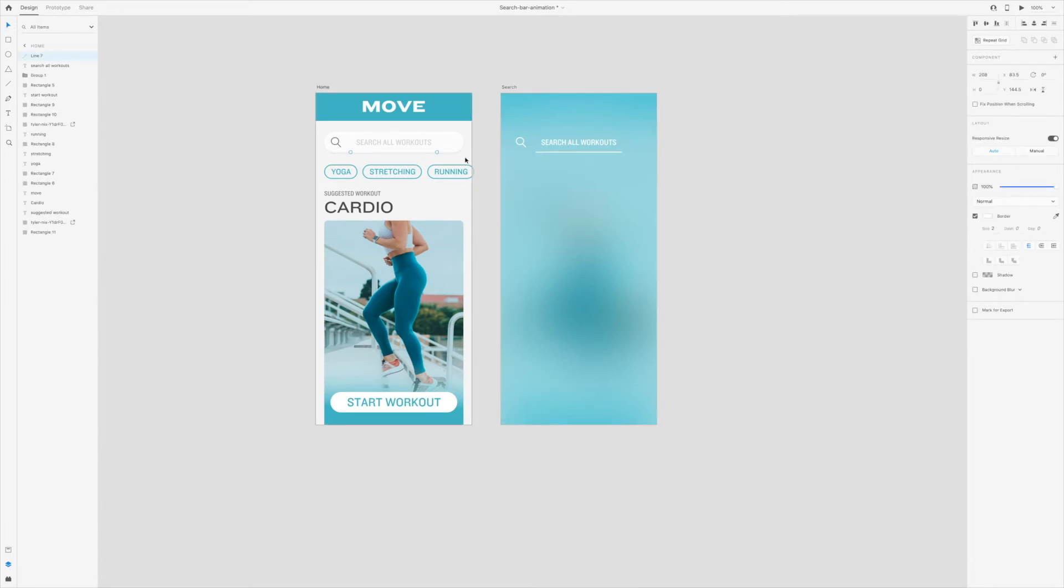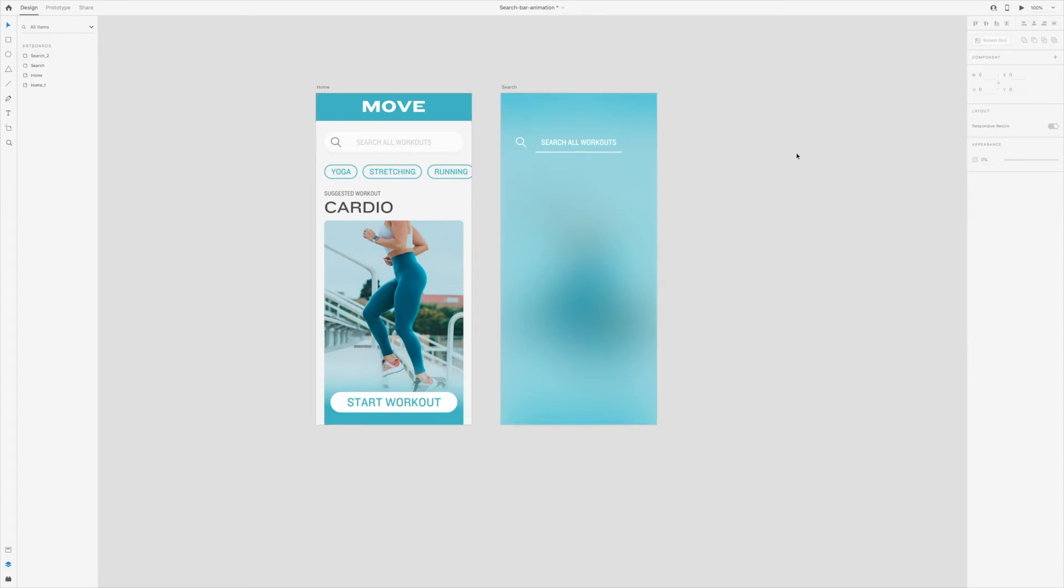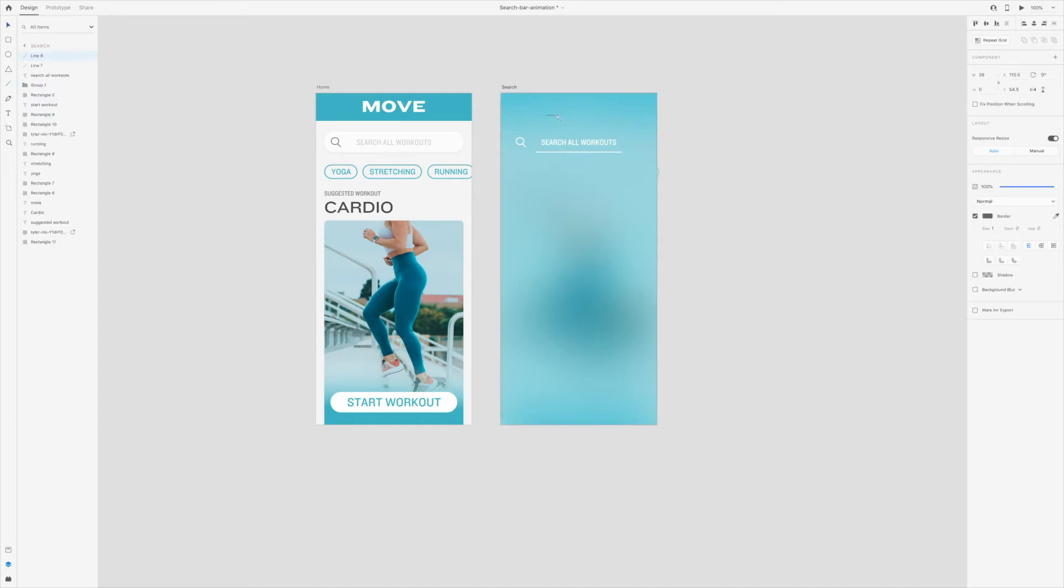This is key because you need to make sure that the line is titled the same thing in the layers panel, otherwise it won't animate correctly. Change the opacity to zero and resize the line so that it's really small. This will help create the animation we want.